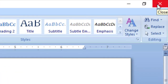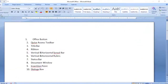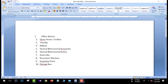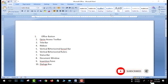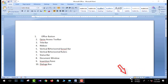We can see boxes like Clipboard, Font, Style, and Dialog Box. We can also see the View toolbar and the Status Bar.